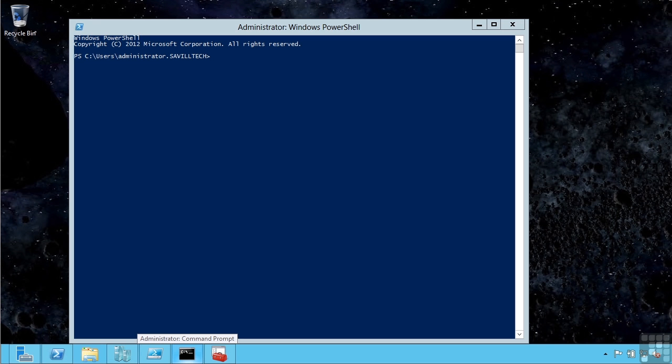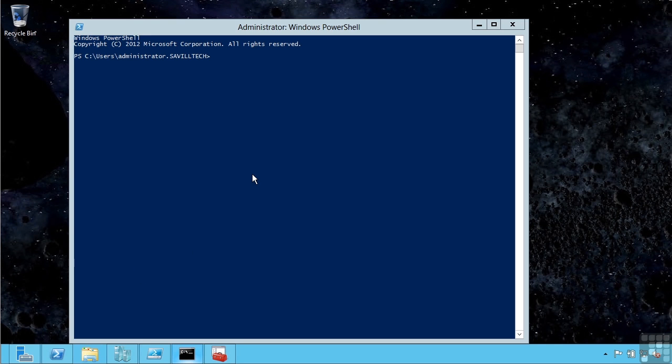One of the first things you're going to want to do with PowerShell is experiment to look around the environment. If you're experienced with the command prompt interface, some of the commands will actually work already.